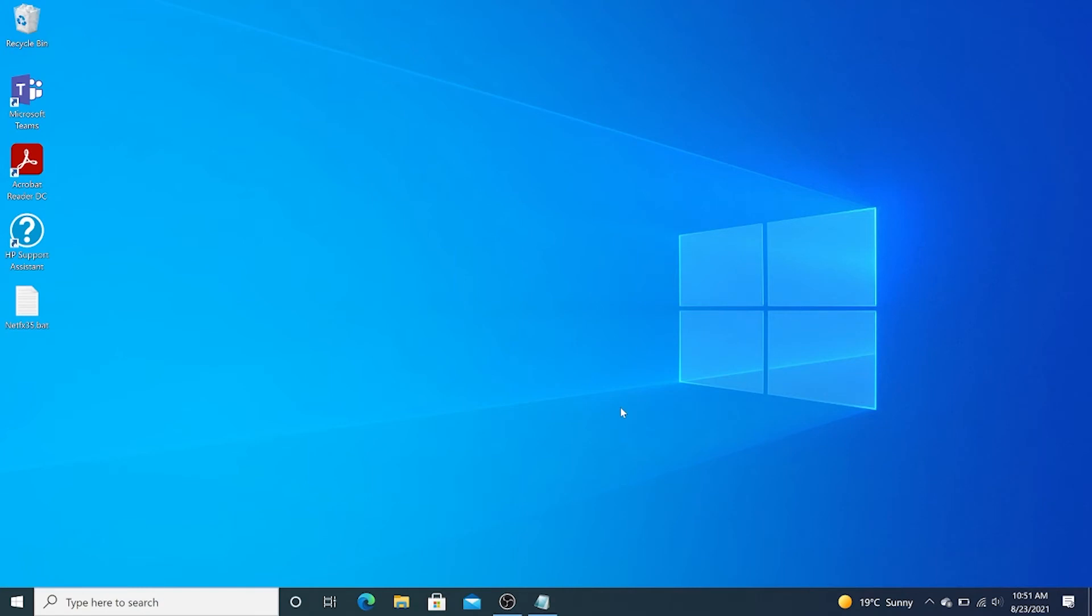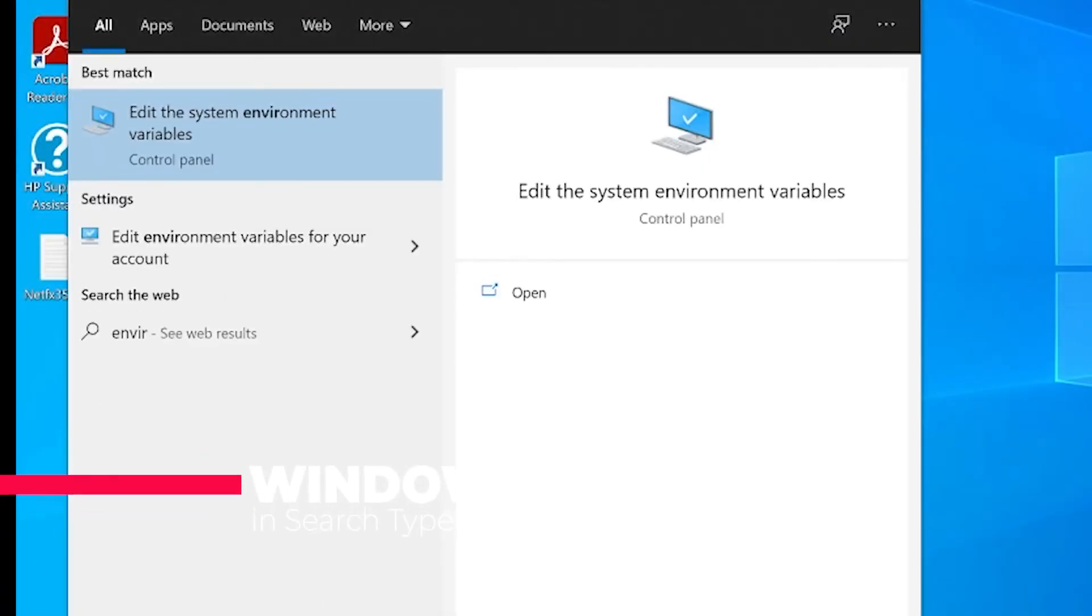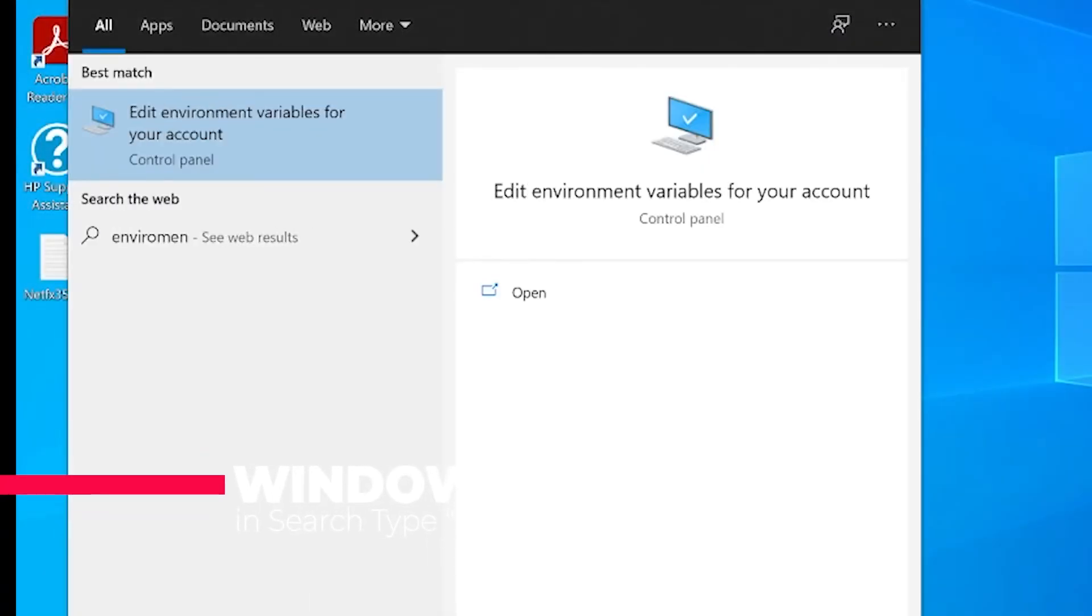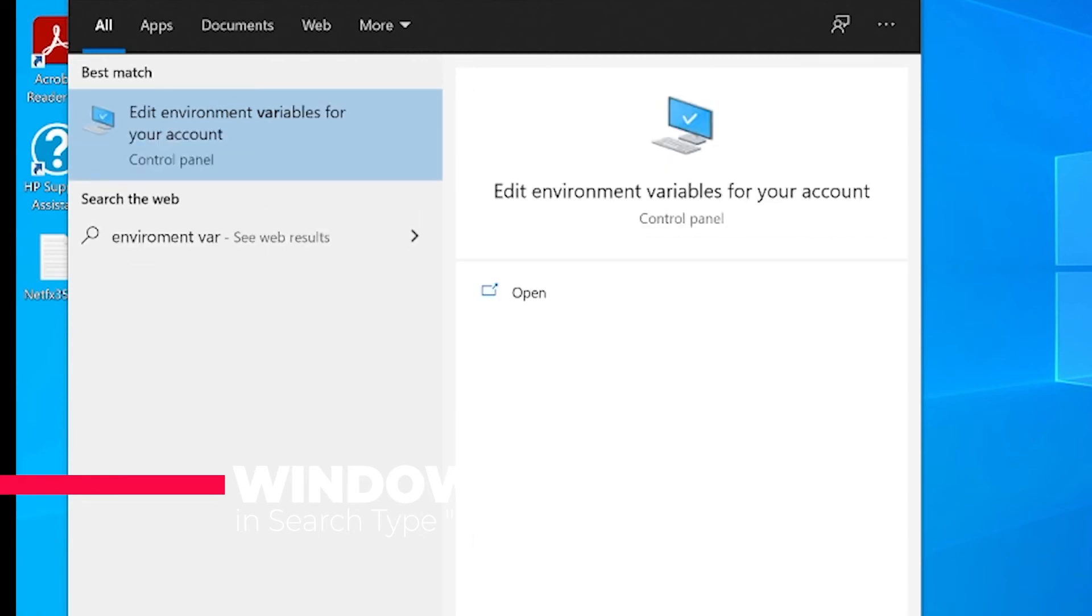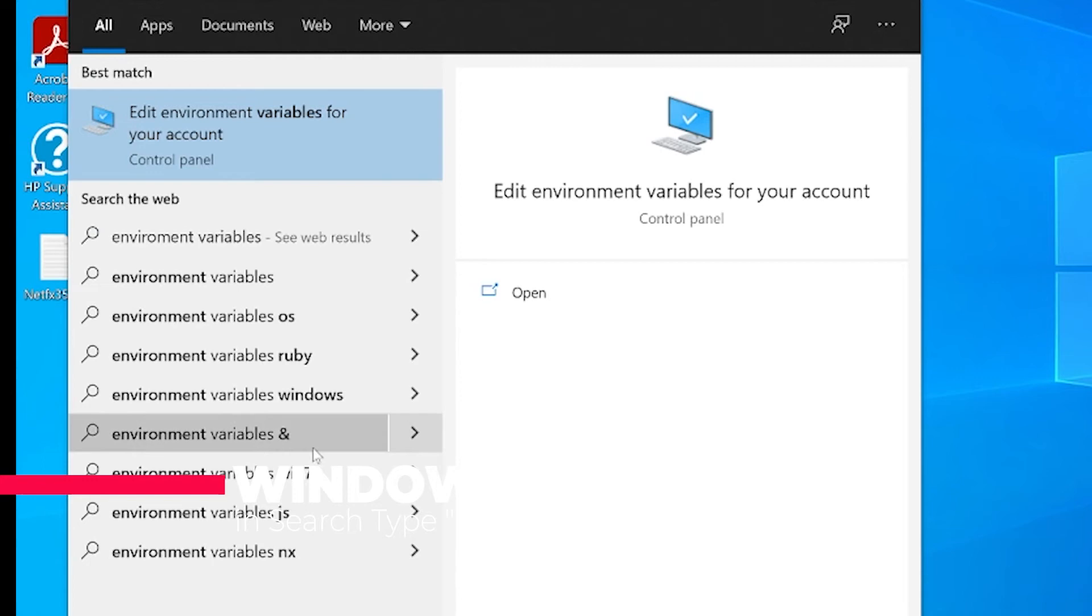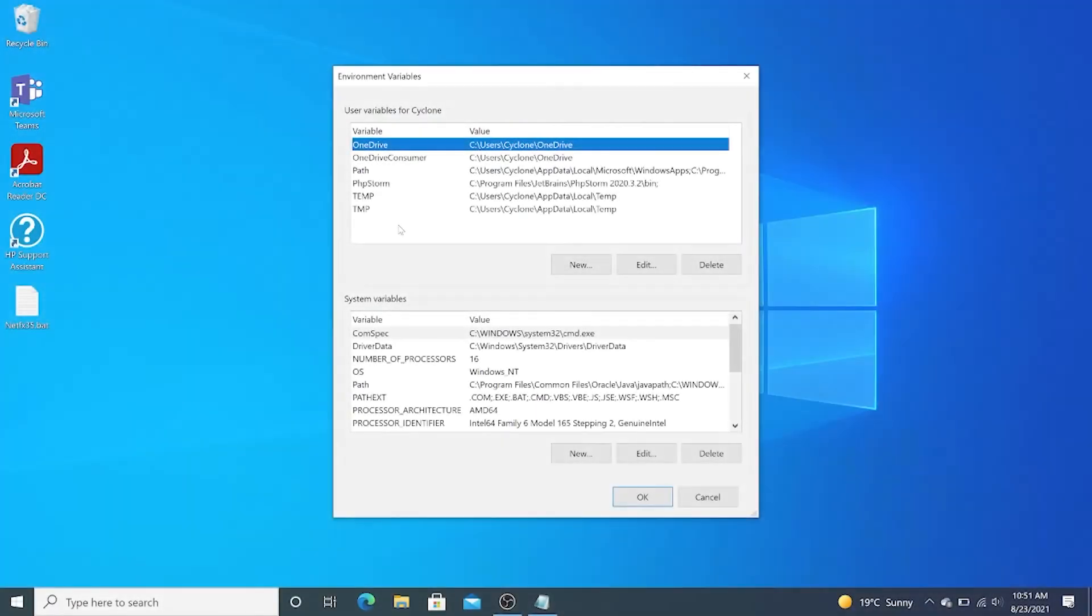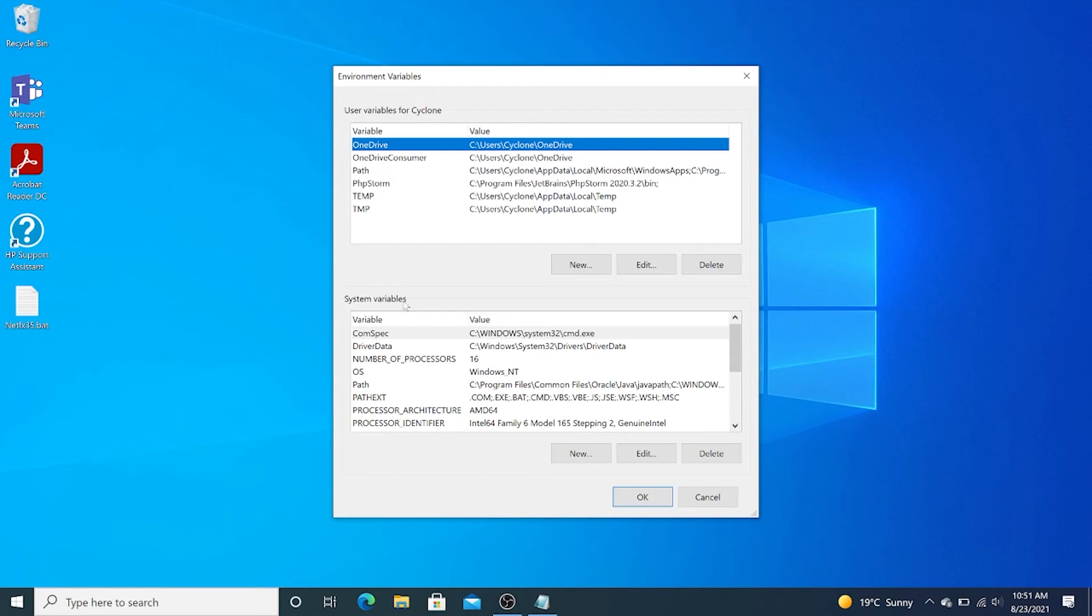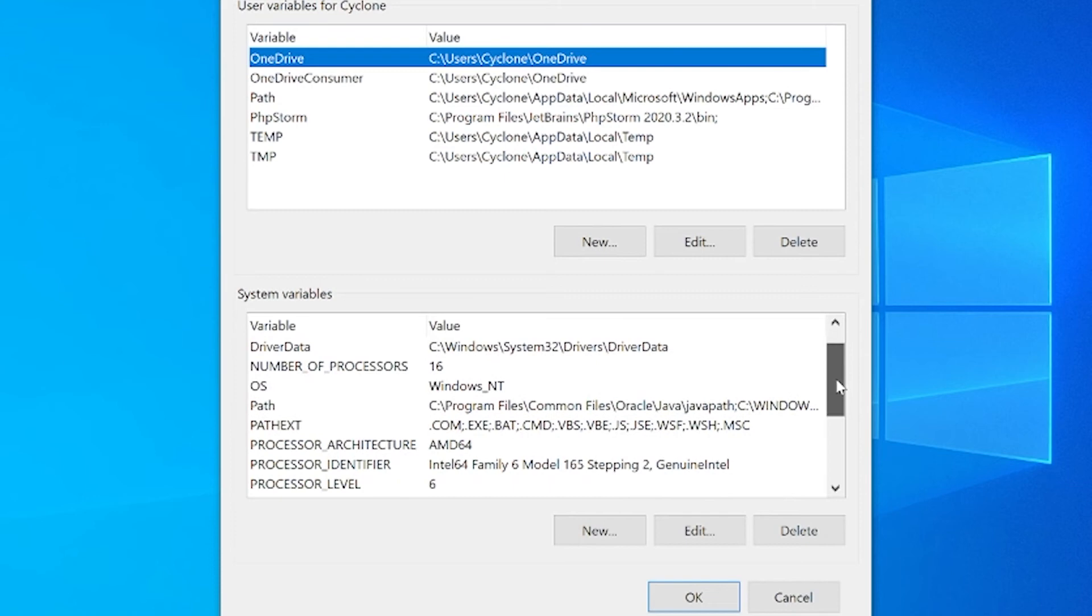Now the next thing we're going to do is set up our environment variables. To do that, we type environment variables. I'll click there and then my environment variables pops up. Our interest under system variables is the path.